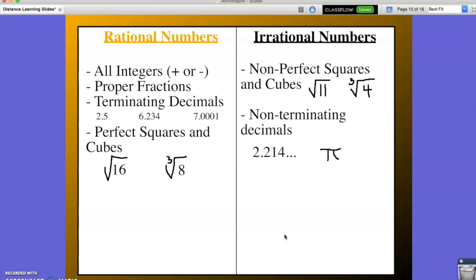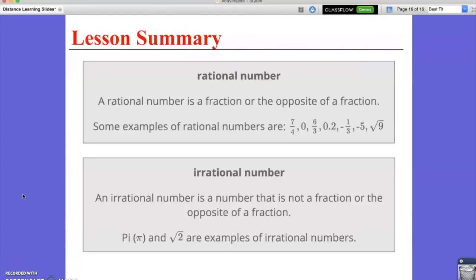In this video, we have learned the difference between a rational number and an irrational number. A rational number is a fraction or the opposite of a fraction — some examples are included below. An irrational number is a number that is not a fraction and cannot be written as a fraction. For example, the square root of 2 is irrational, and pi, being a decimal that goes on forever without a pattern, is also an example of an irrational number. You may use this video as a reference when completing your assignments for the remainder of the week.